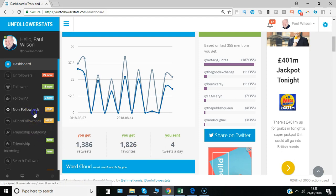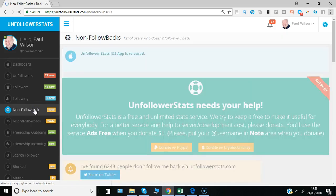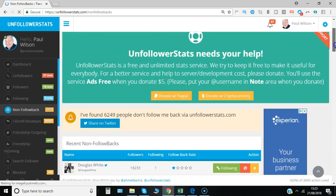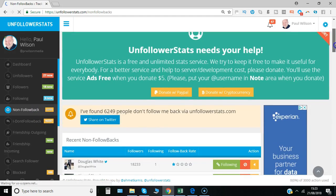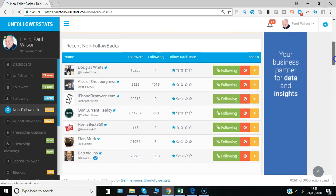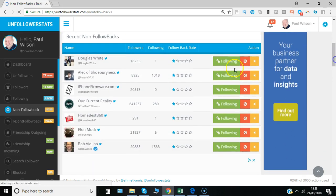Go to non-follow backs, which is absolutely free to use. They do run adverts and ask for donations if you want to remove them. In this case, there are 5,000 people who haven't followed me back, starting with the oldest.